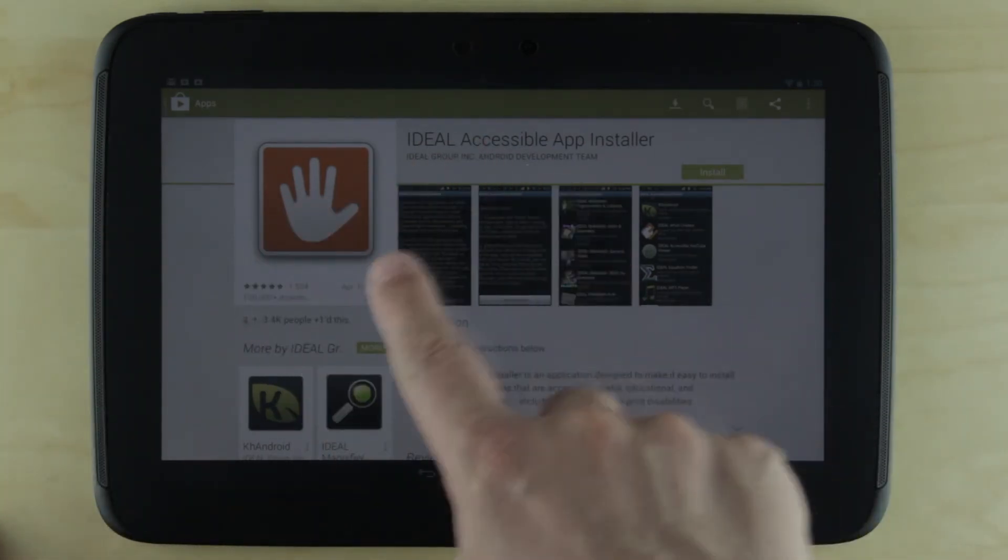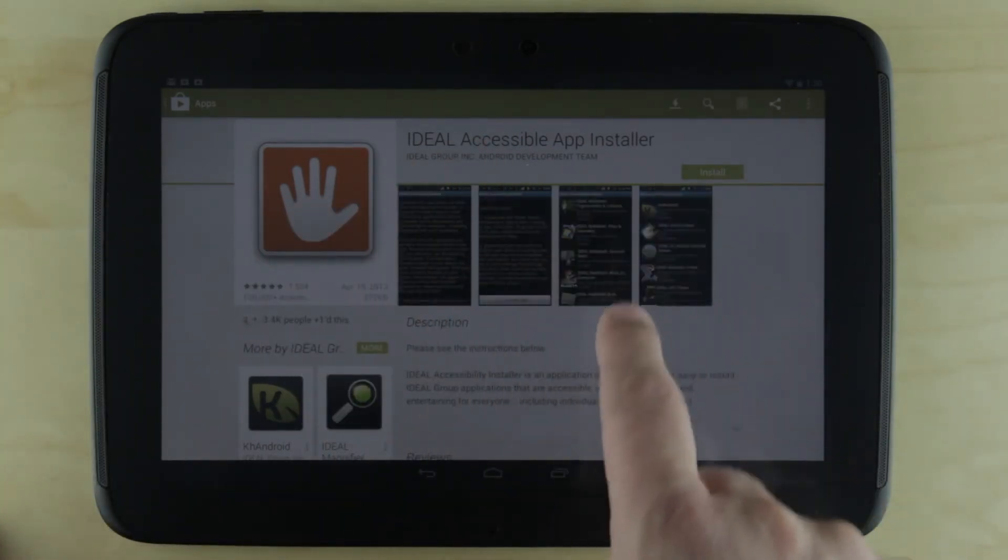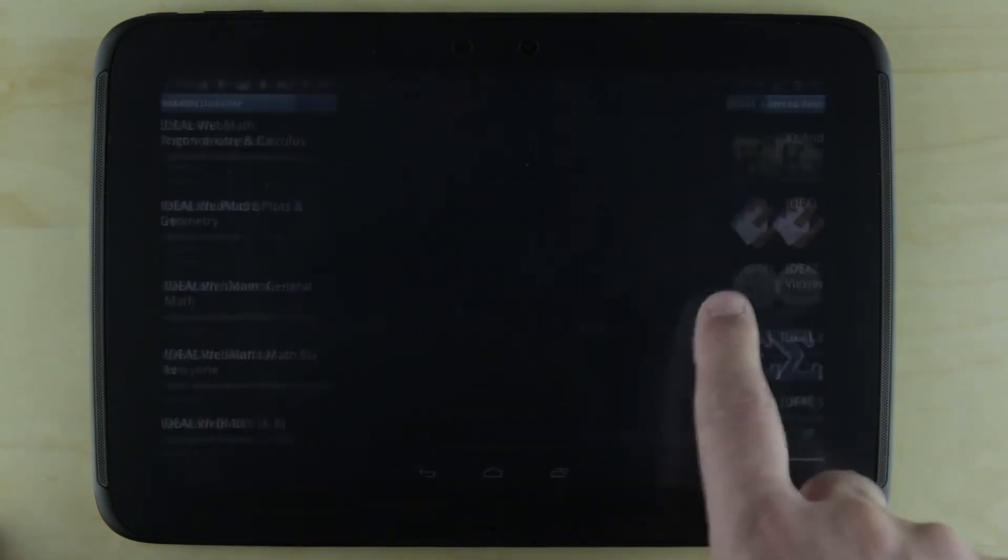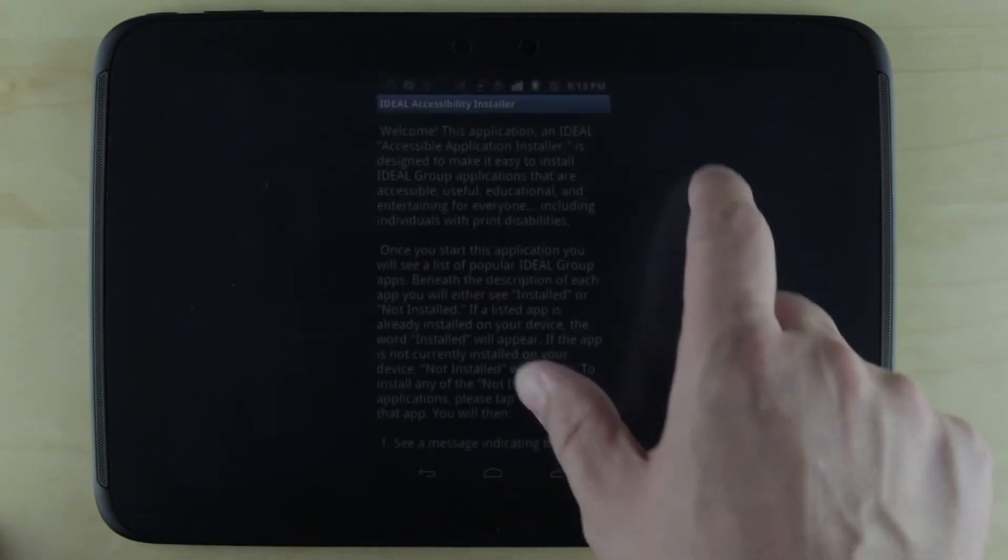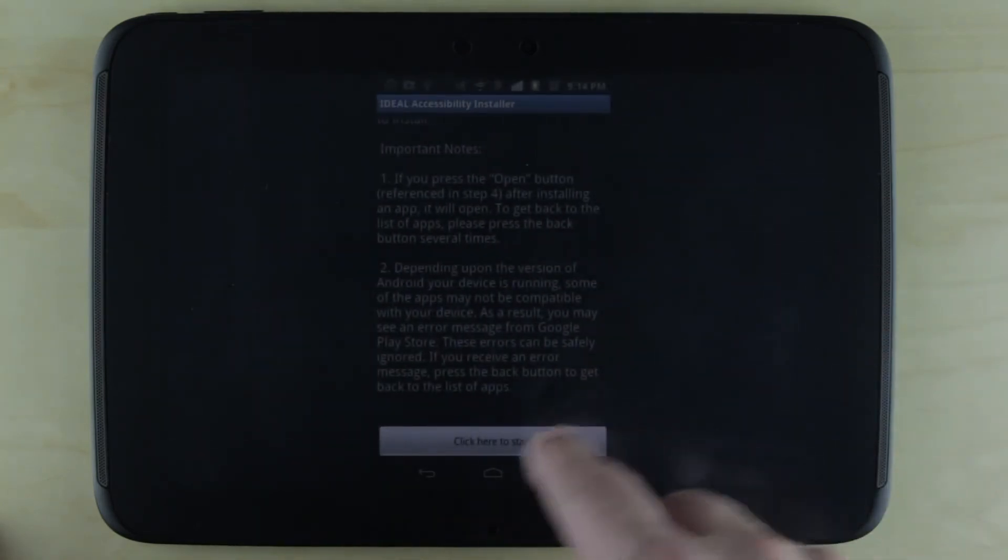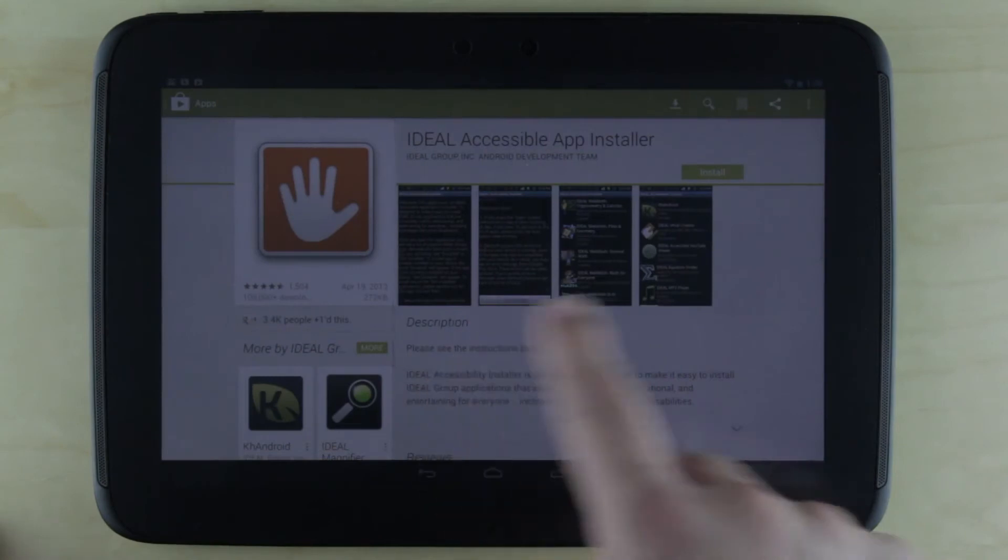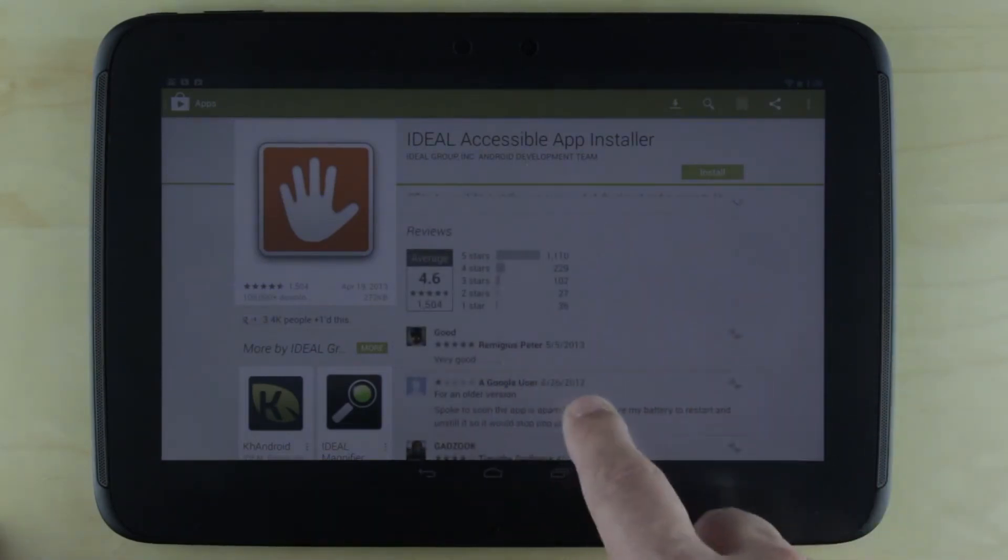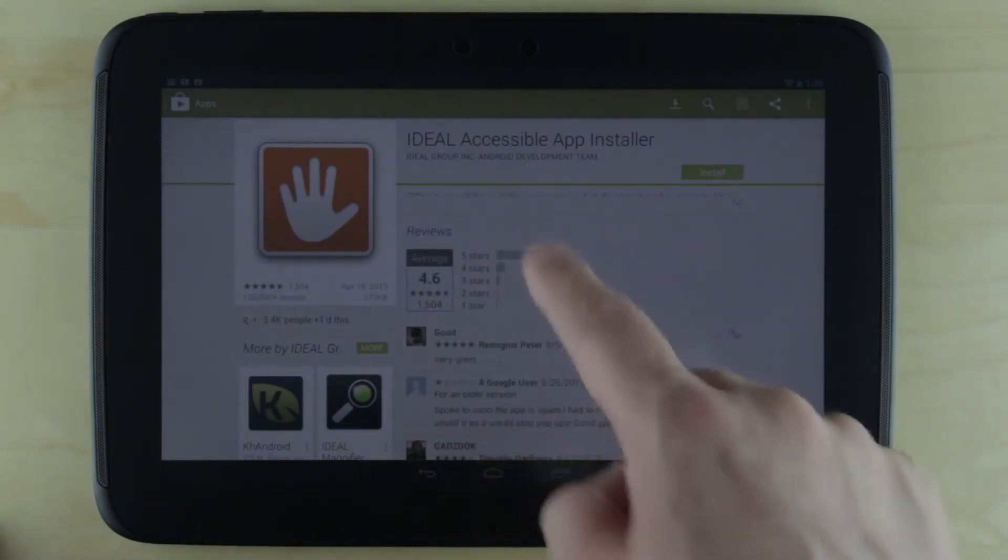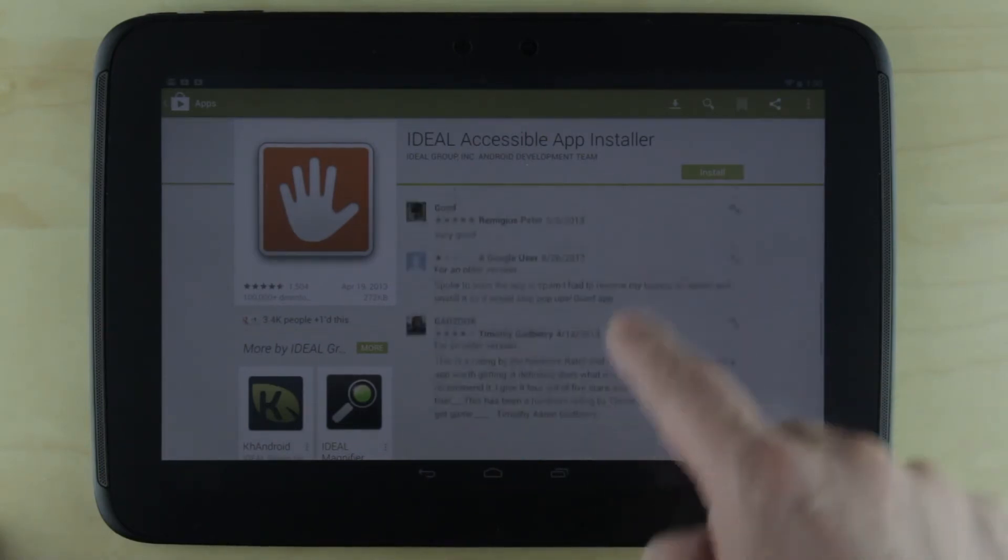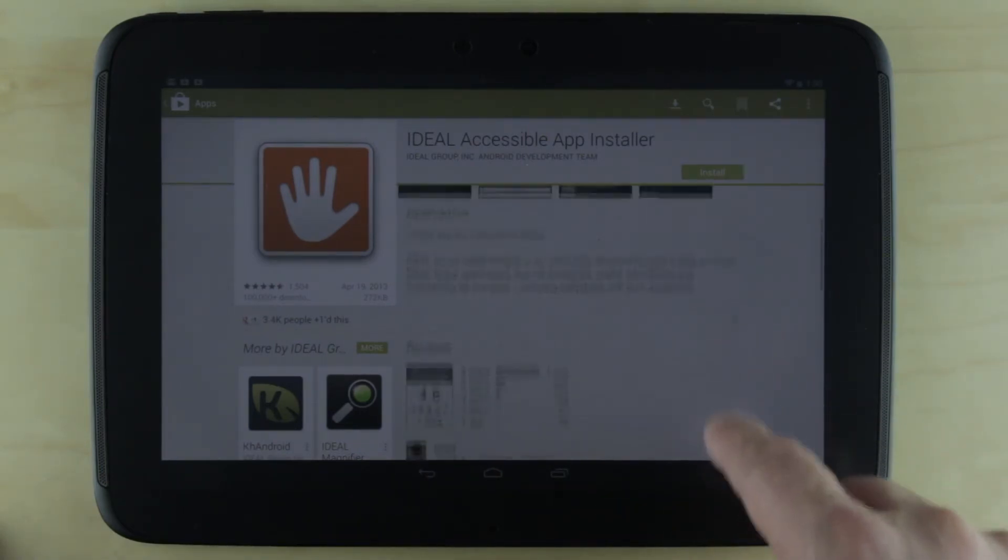As you can see here, I've got screenshots. I can tap on them to look at bigger ones and swipe to view more. Hit the back button. I have a description and reviews. You can see 1,500 people reviewed it and it's four and a half stars. Then you've got all the review details.